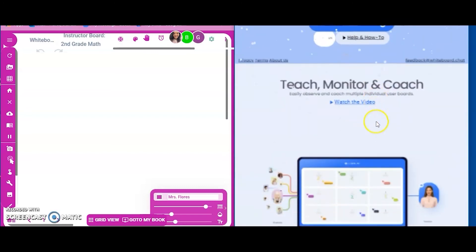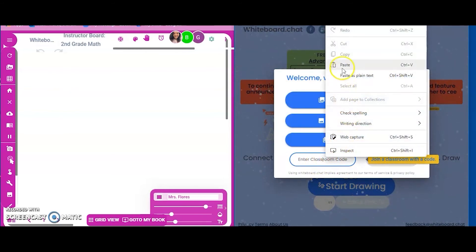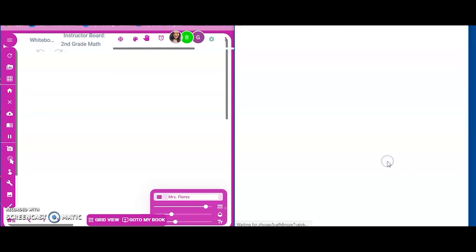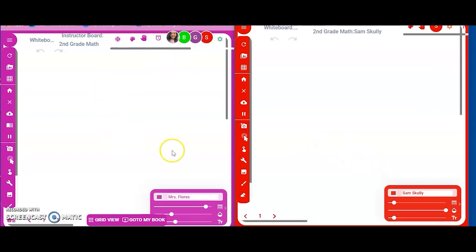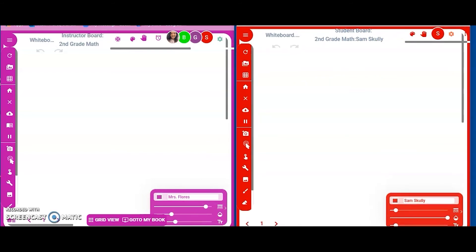On the computer, students click 'Start Drawing,' then type or paste in the classroom code and click 'Join a Class.' Keep in mind: the left side of the screen is me — that's Miss Flores. The red side is my student, Sam Scully. That way you can differentiate between what's actually happening.